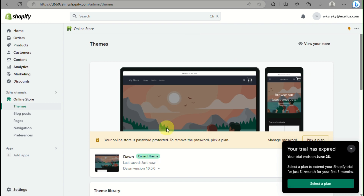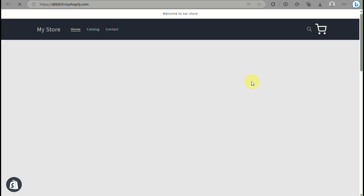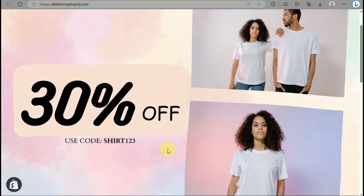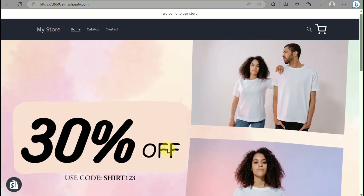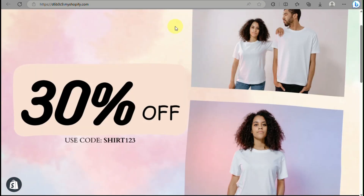Click Save, and now you have a customized Shopify store banner. That's the end of the video — thank you so much for watching, bye!